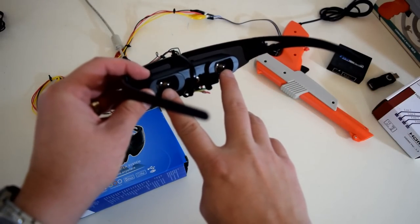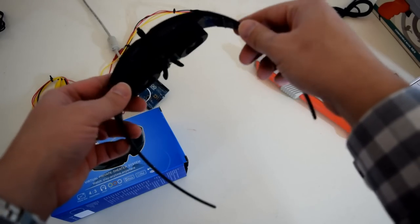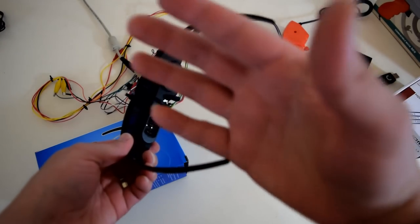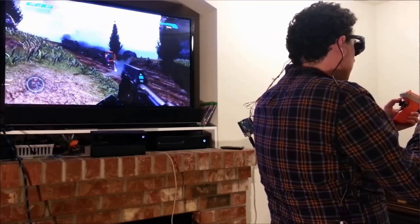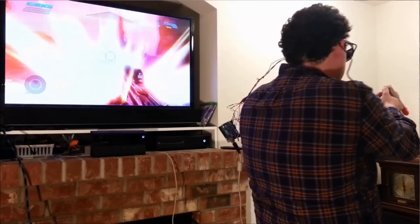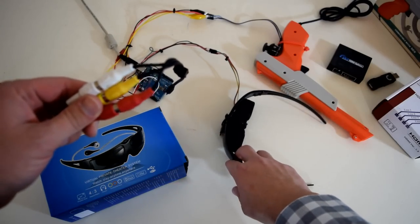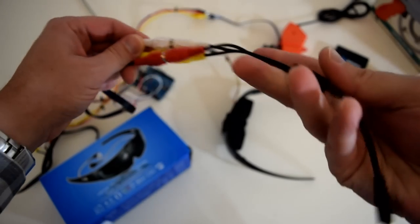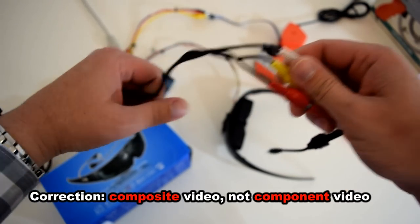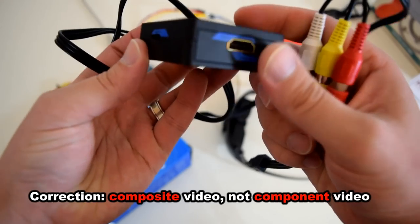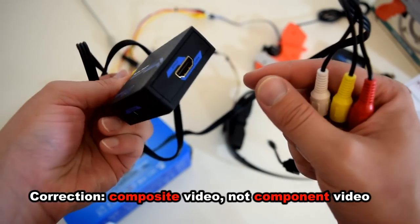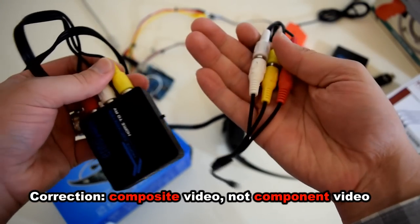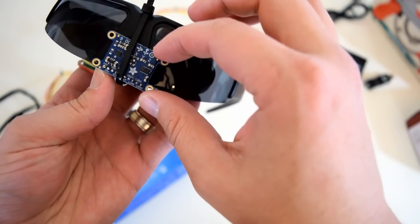As you wear this, you want a way to get whatever signal is coming from the Xbox, PC, or PlayStation into your video glasses. These video glasses unfortunately don't accept HDMI input - they accept component input. So to get the HDMI signal into the glasses, I had to buy this little HDMI adapter which converts the HDMI signal into the component signal that goes into the glasses.